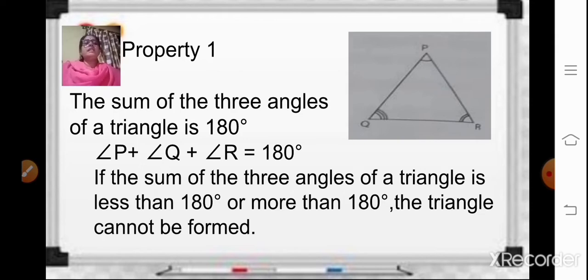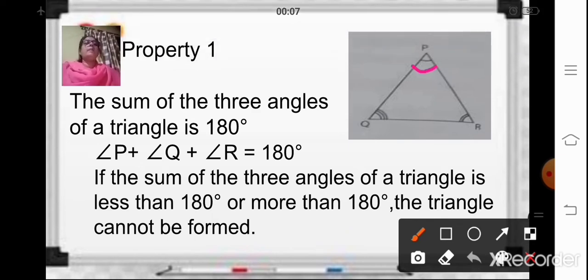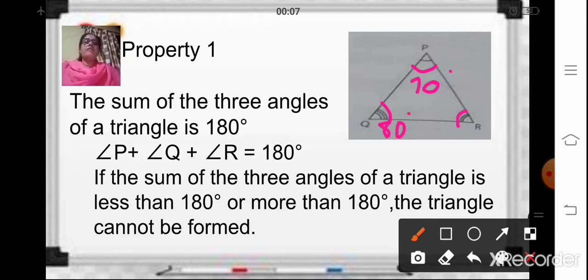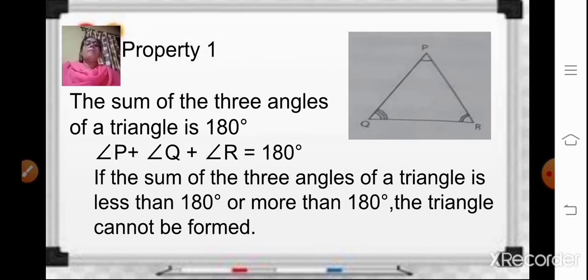The first property of the triangle says that the sum of the three angles of a triangle is 180 degrees. That means when you add the measurement of angle P, angle Q and angle R — suppose angle P is 70 degrees and angle Q is 80 degrees, so 70 plus 80 is 150, meaning angle R should be 30 degrees so that 70 plus 30 plus 80 equals 180. If the sum of the three angles is 180 degrees, you can form a triangle. But if the sum is less than or more than 180 degrees, the triangle cannot be formed.